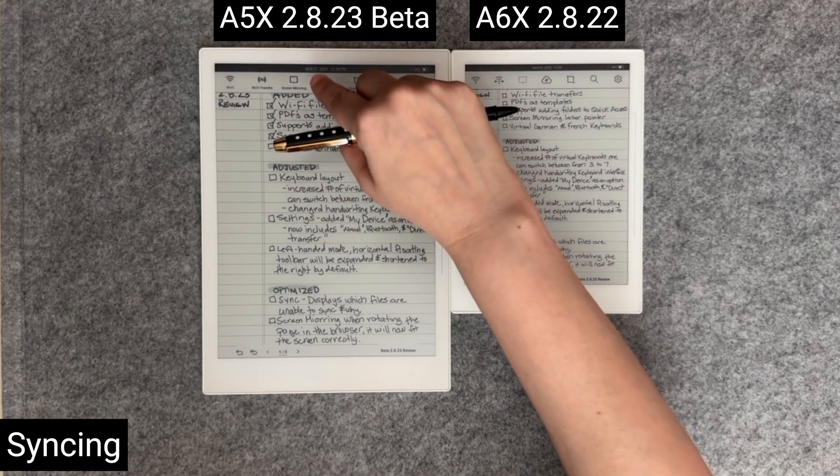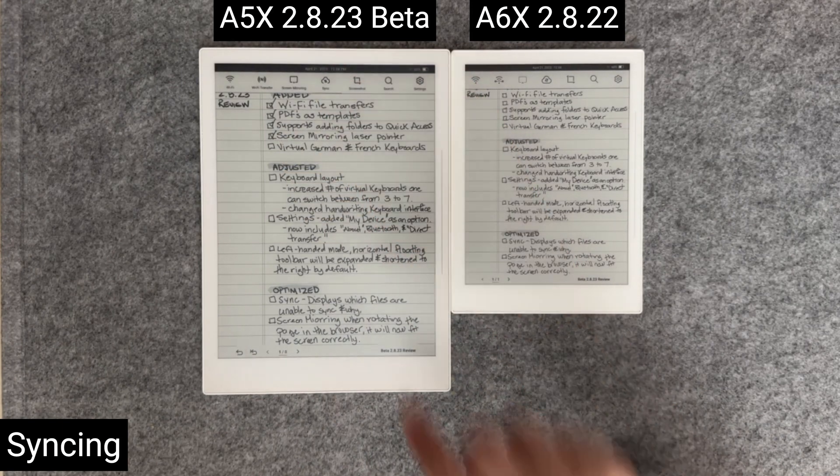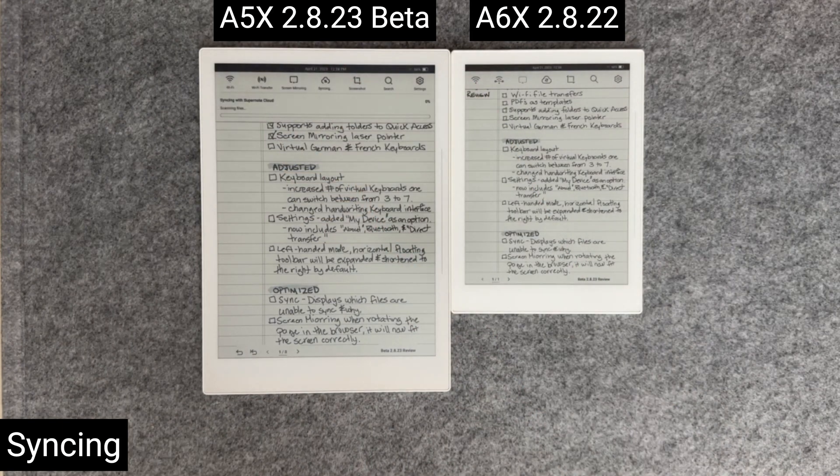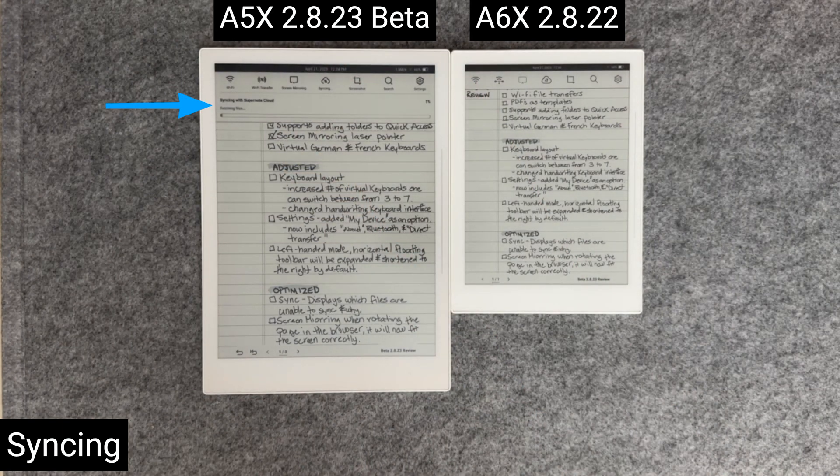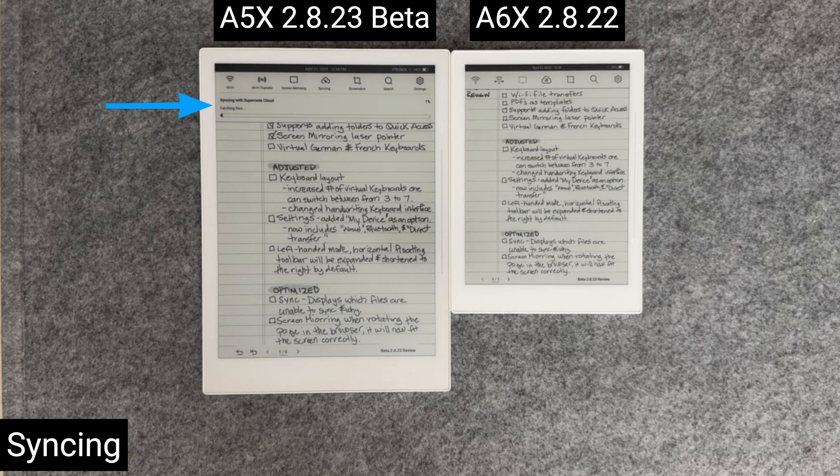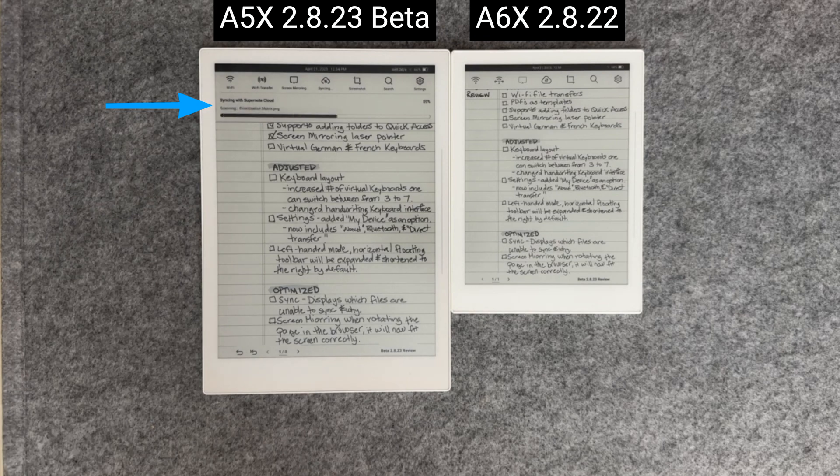To demonstrate, I'll activate syncing on the A5X. Here you can see the new syncing status box at the top.